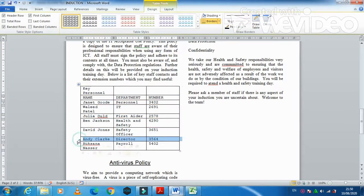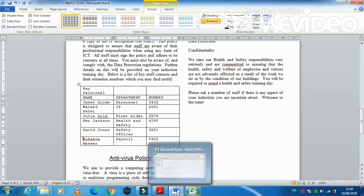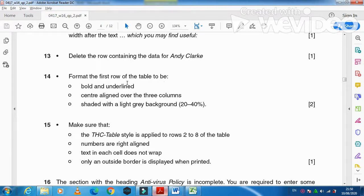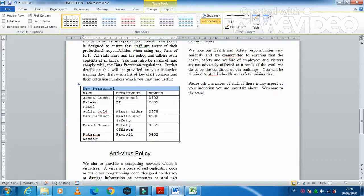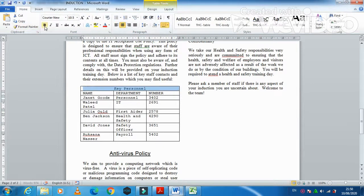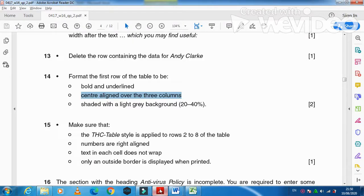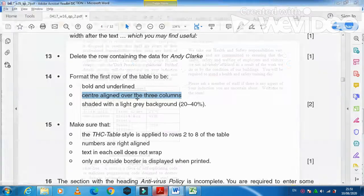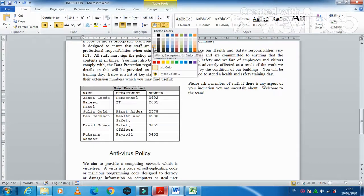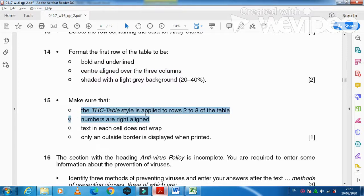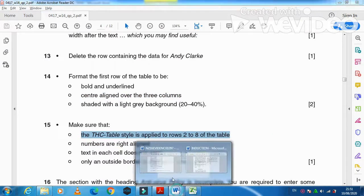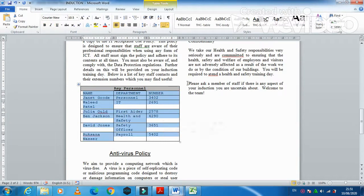After inserting the table, delete the row containing data for Andy Clark — click that row, right-click, Delete Row. Next, format the first row of the table: select the three cells, merge them, then apply center alignment, bold, and underline. Shade the first row with a light gray background of 20 to 40 percent — 25% is sufficient.